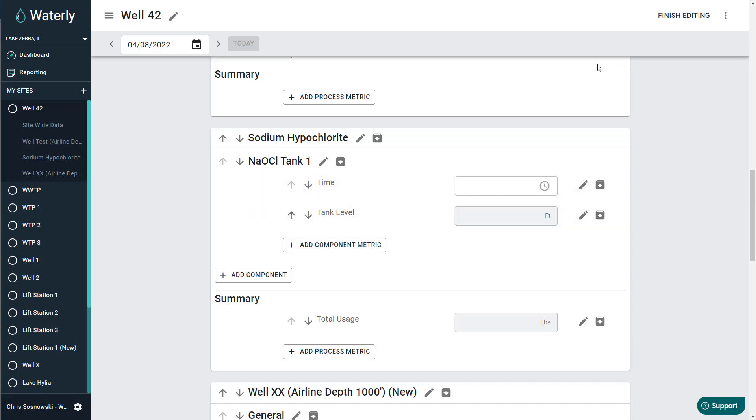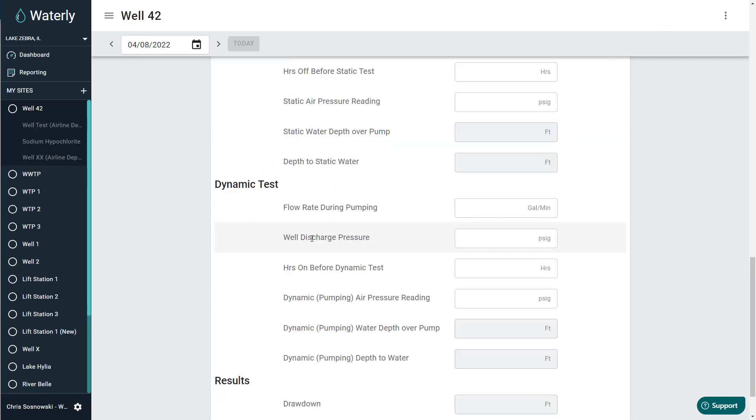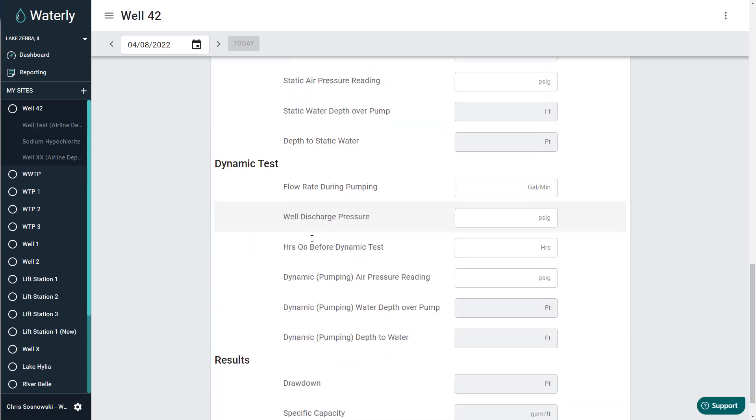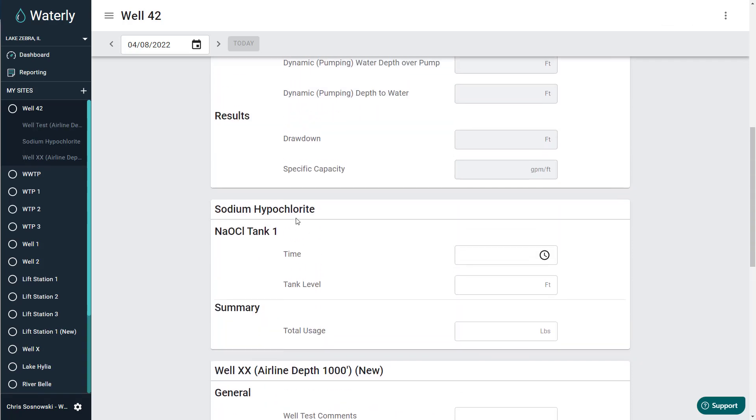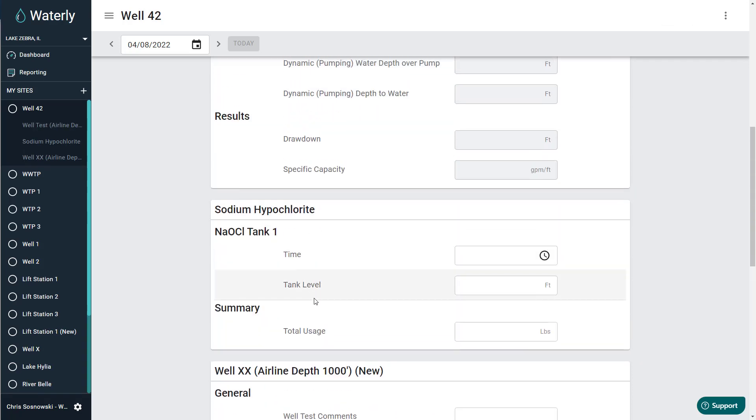So now we're left, I'm going to hit finish editing with an entire process that is missing the NaOCl tank two and that one metric that we got rid of.